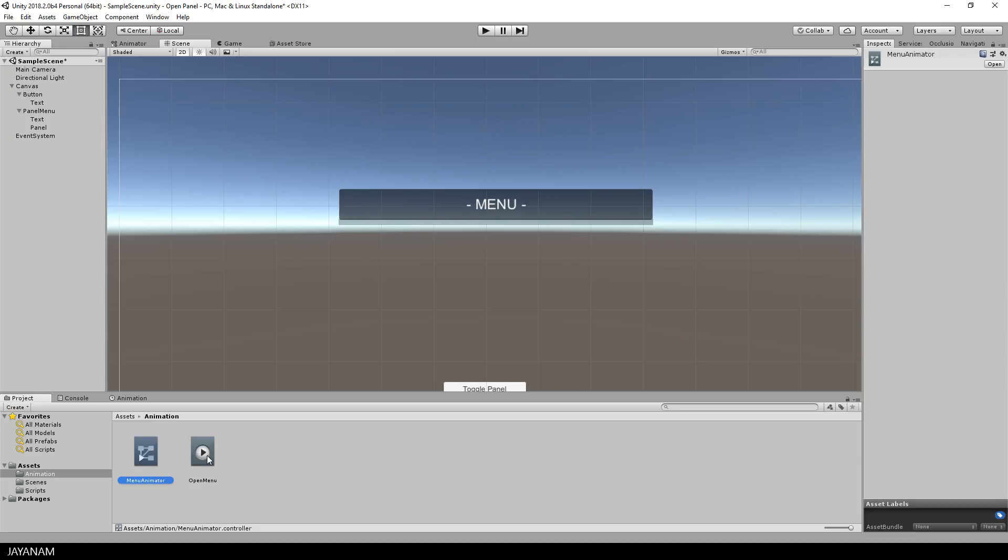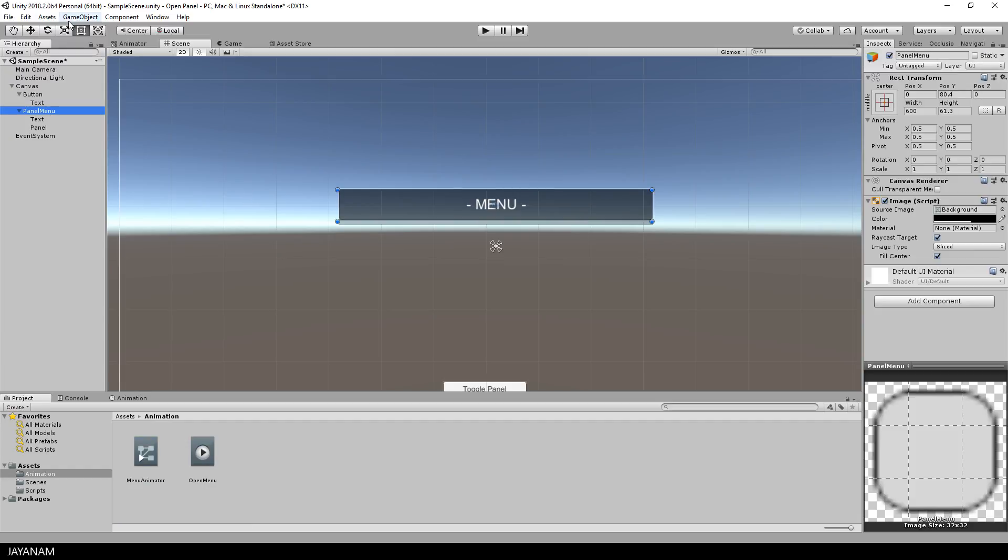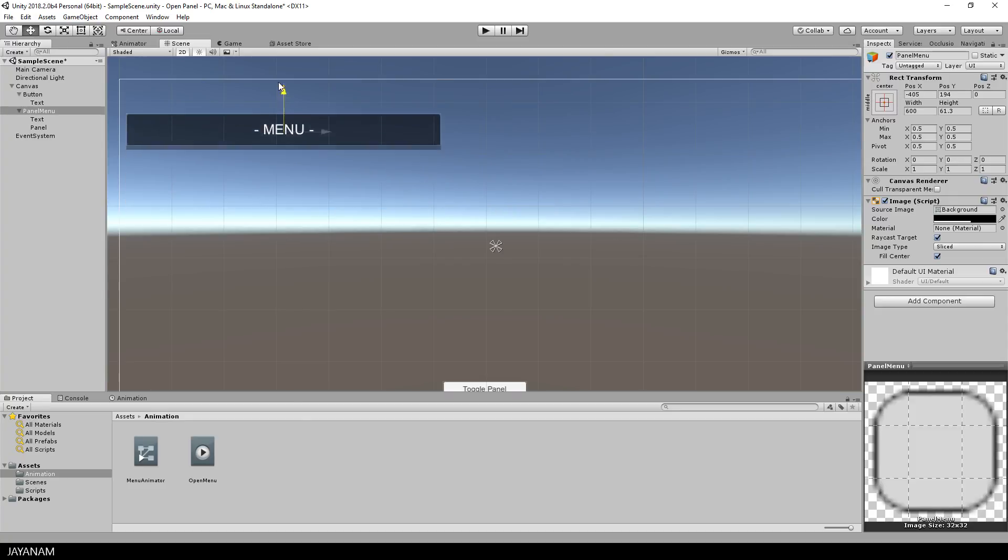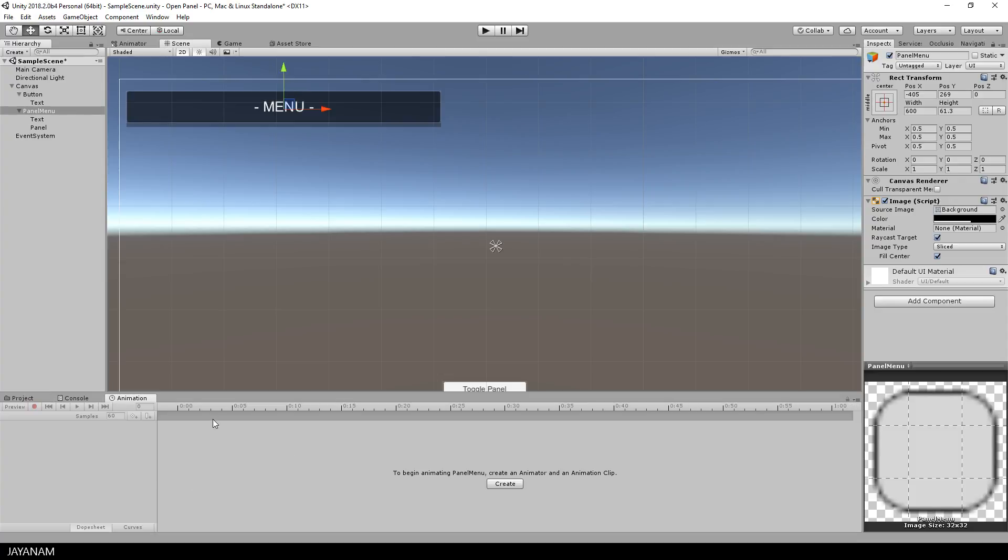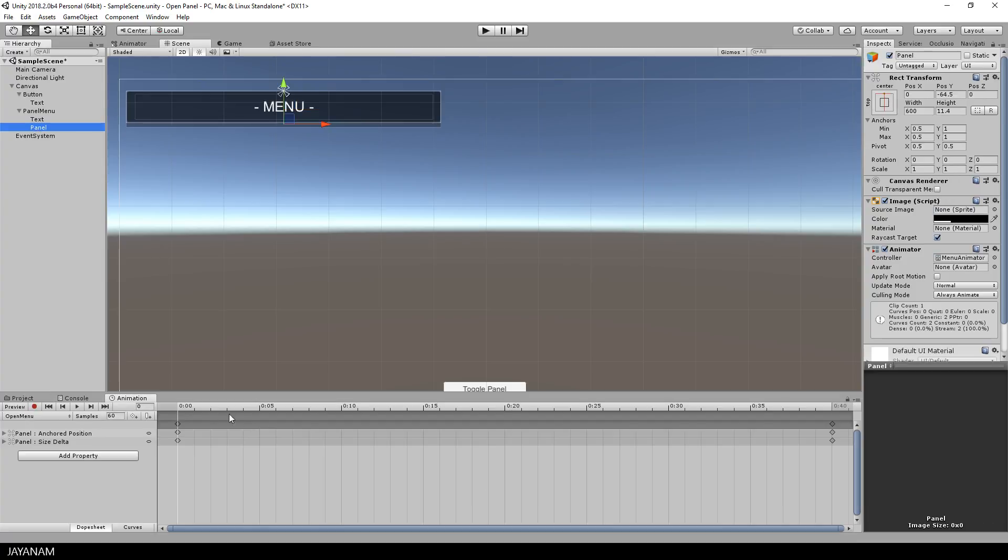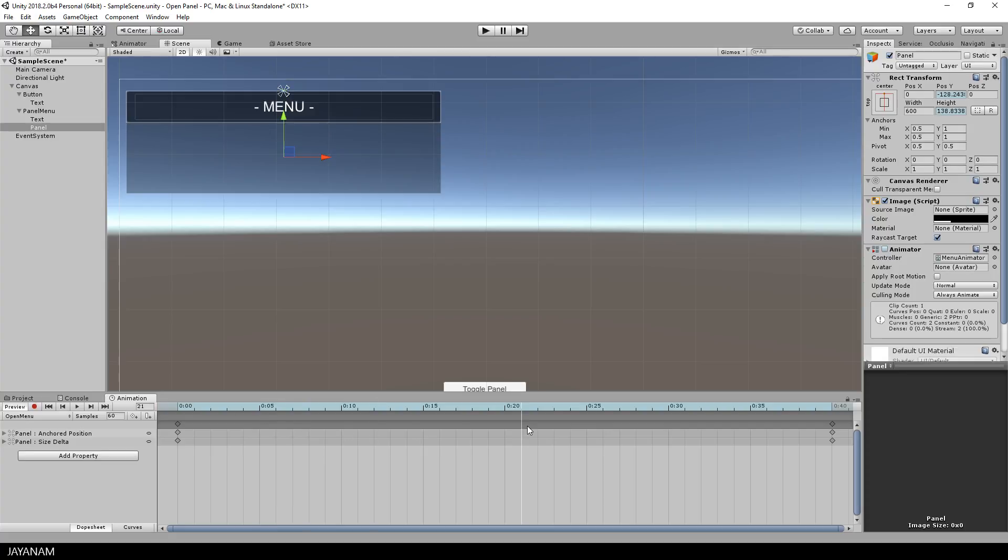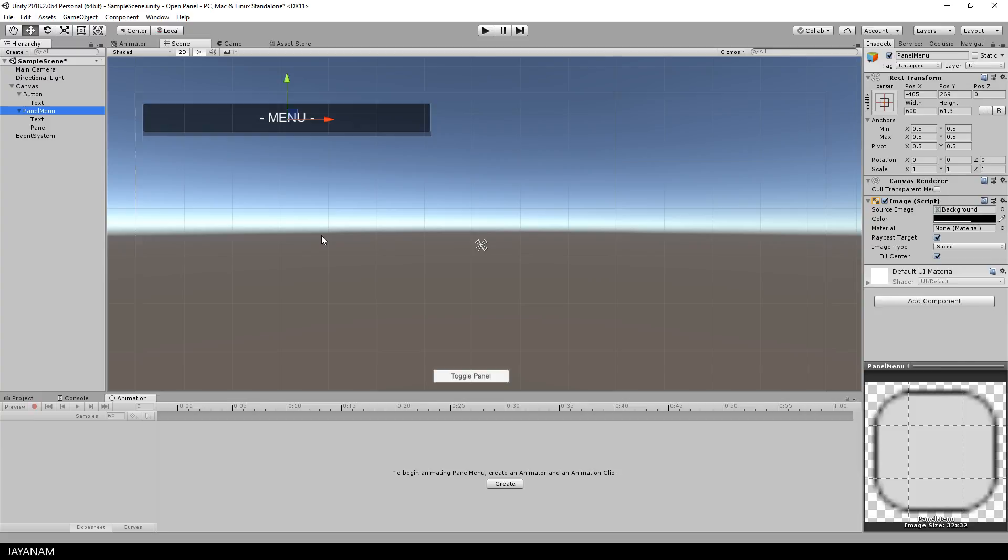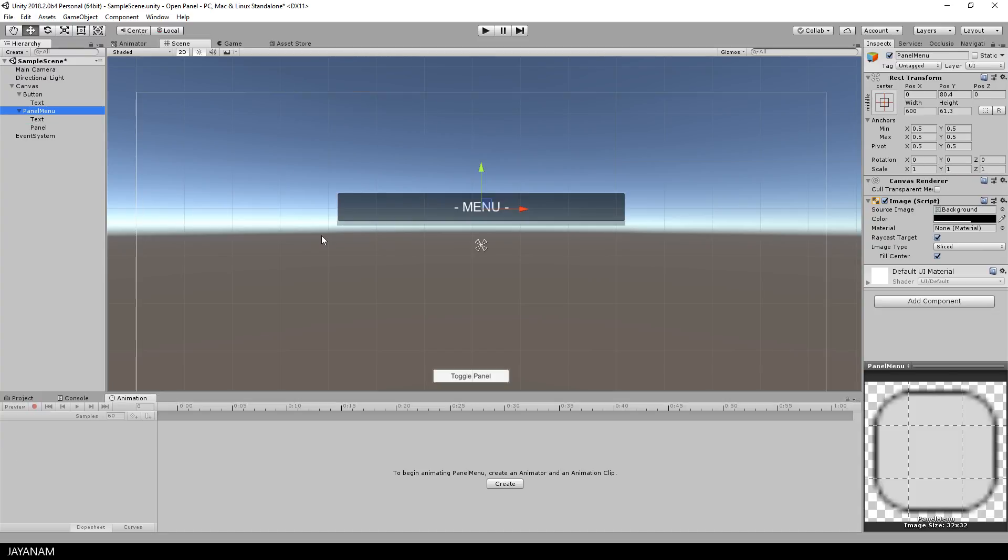What's really cool about this approach is that you can move around the base object, in this case the panel menu as you like, and the animation will be displayed in a position that is relative to this object. So when you create animations like this with Unity, keep in mind that it's always a good idea to have a parent object. Okay,